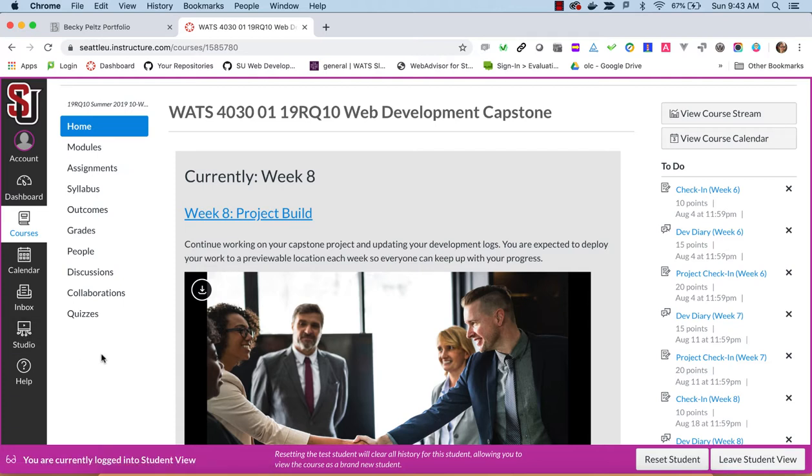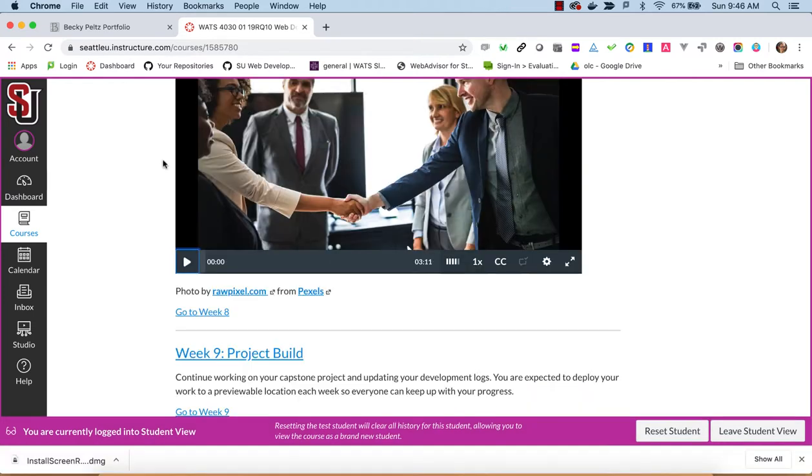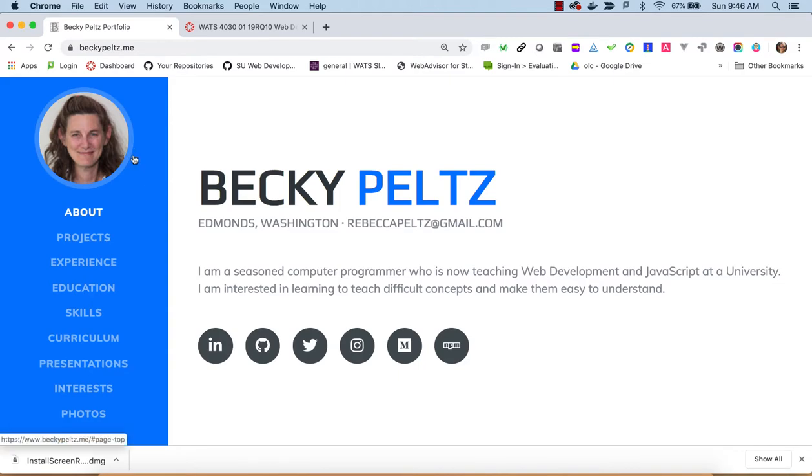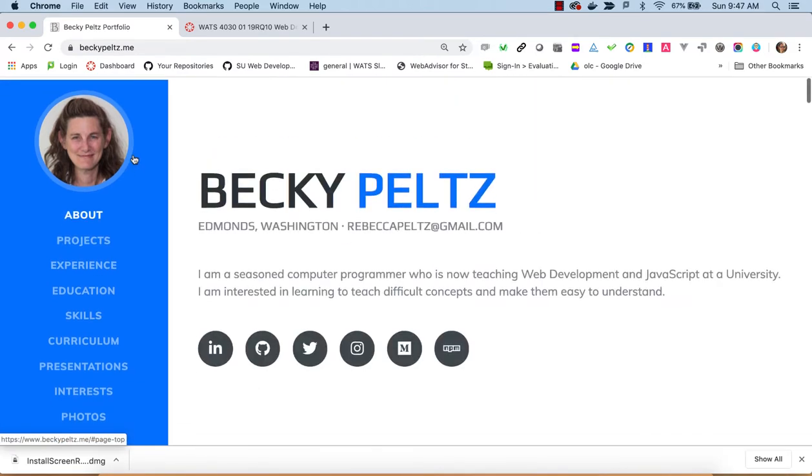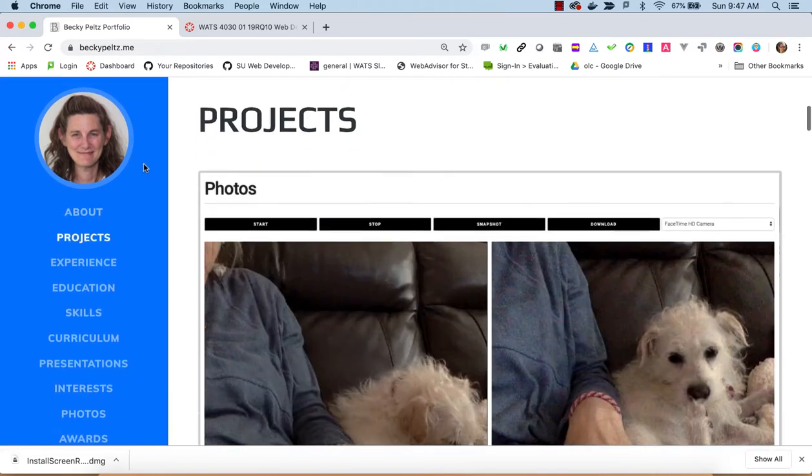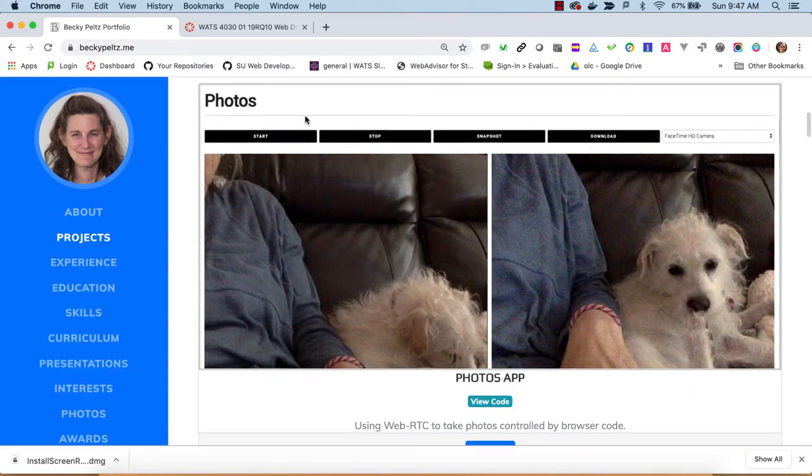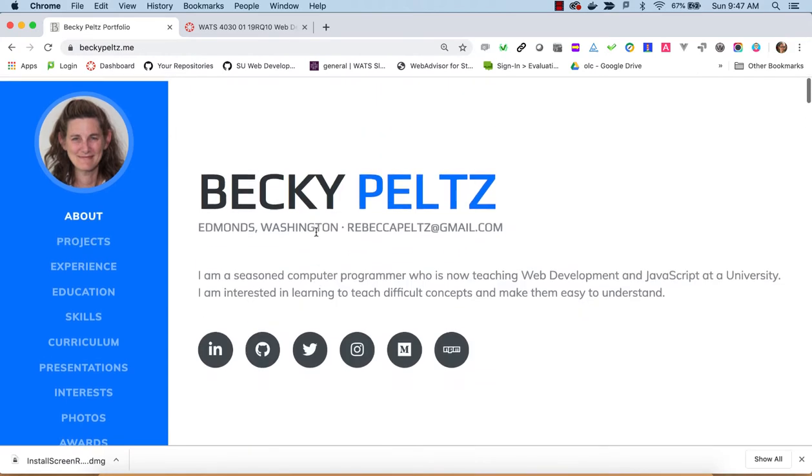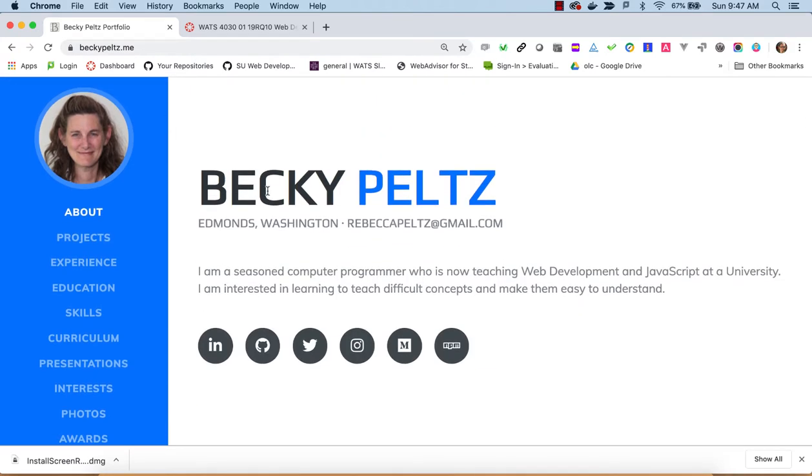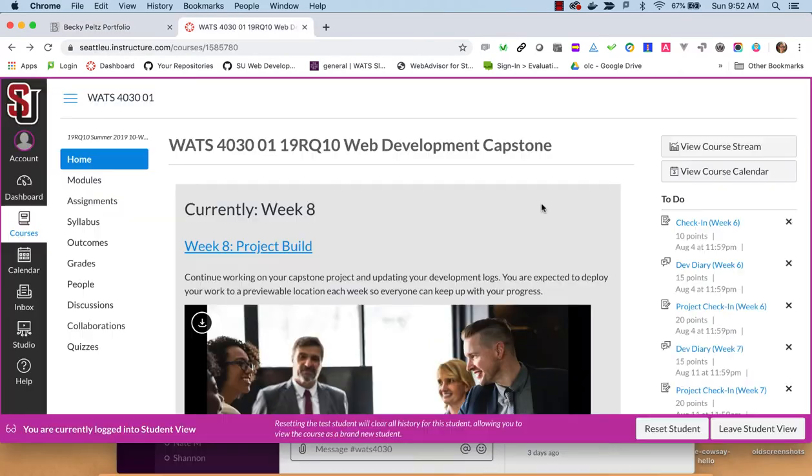All right, before you start, be sure you have your portfolio ready here and you've identified the project that you want to share and you're ready to start clicking on buttons so that you can show this project off, how it works and so forth.